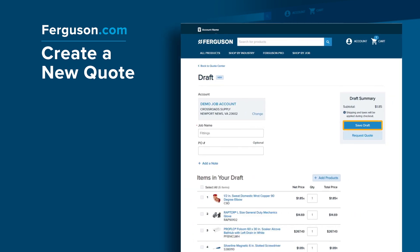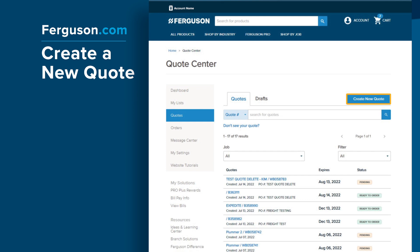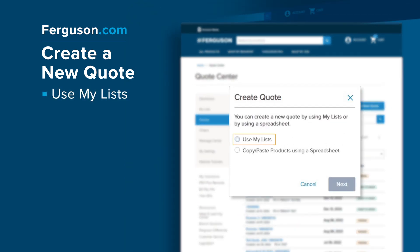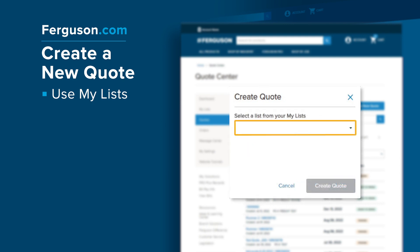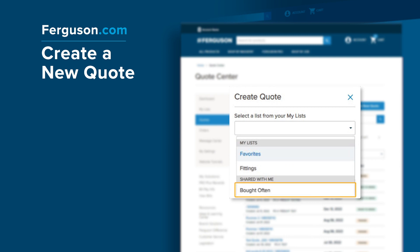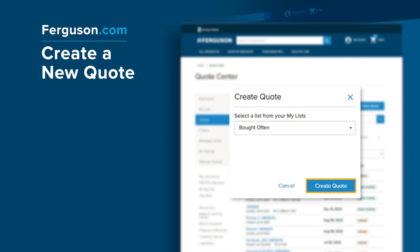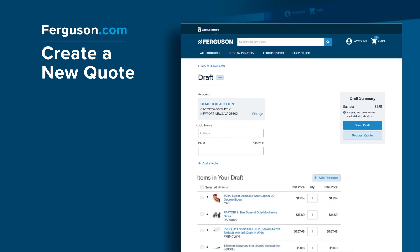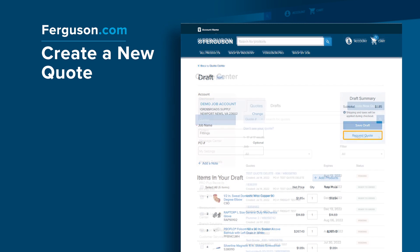Save your new quotes as drafts or select Request Quote to send it to your Ferguson sales associate for review. Get started by clicking Create New Quote. Choose Use My Lists and then Next to select one of your My Lists to create the new quote. Then select Create Quote to start a draft. You can update quantities or add products to the quote if needed, and then Save Draft or Request Quote.